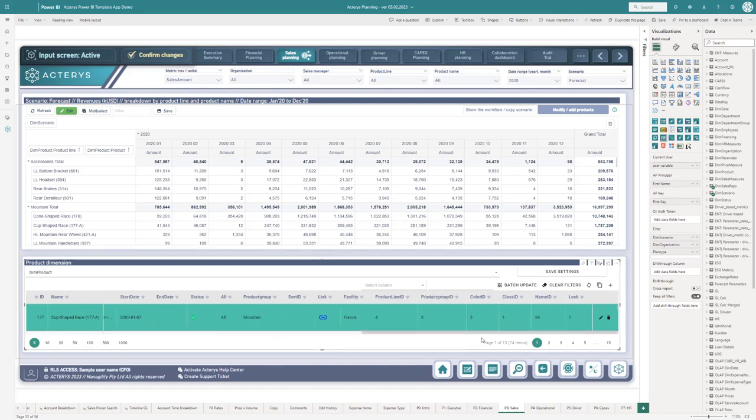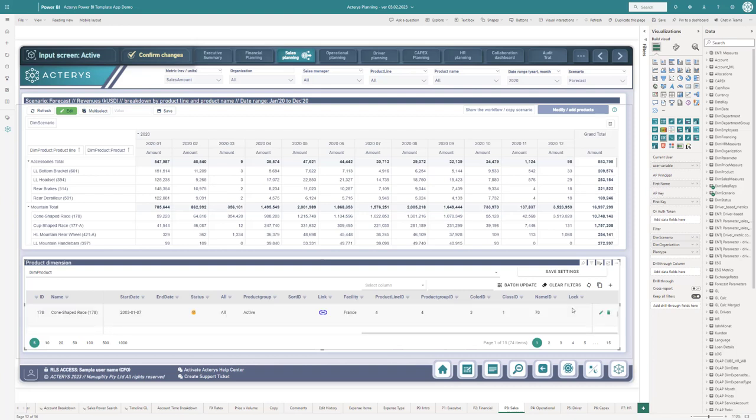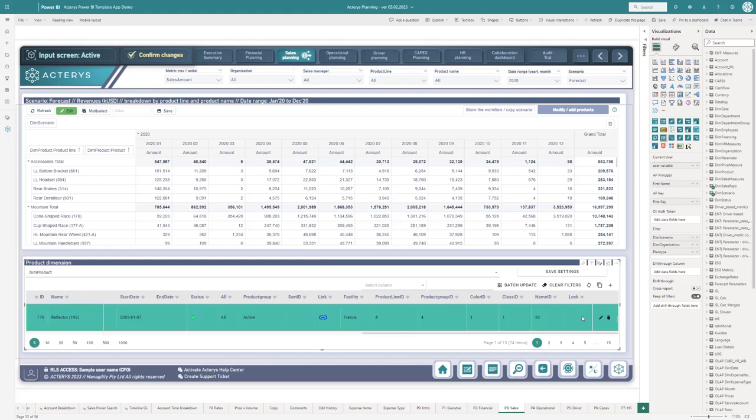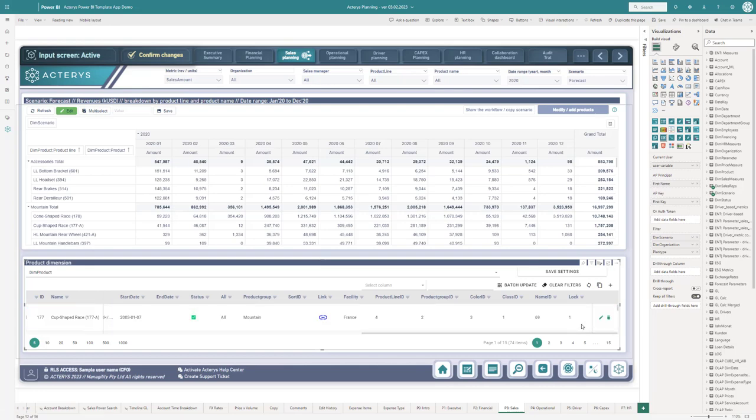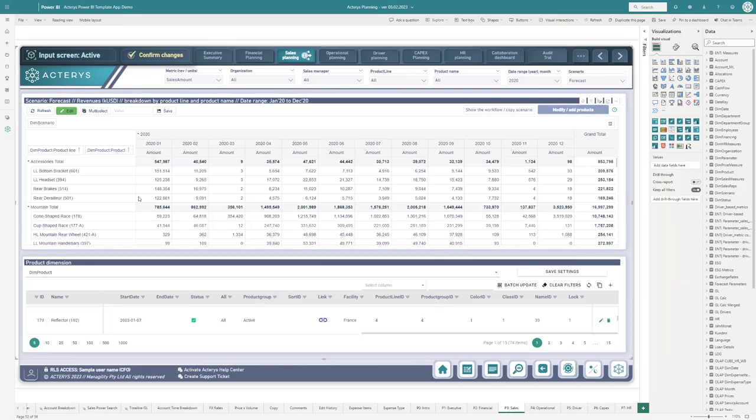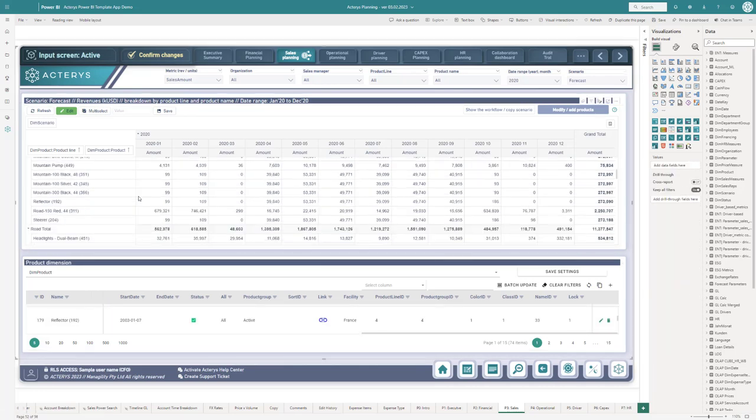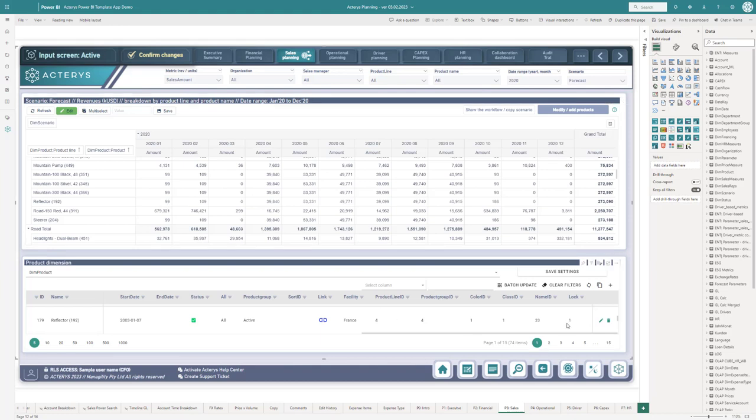Here we also have an option for lock. We see here cup shape raise 177—that is at the moment the lock status. If I want to take the next one, reflector 192, I can just set this to one. Now if I have a look, here's our reflector 192. If I move the mouse pointer here, I can see this is locked. No one can edit this anymore until this lock is removed.